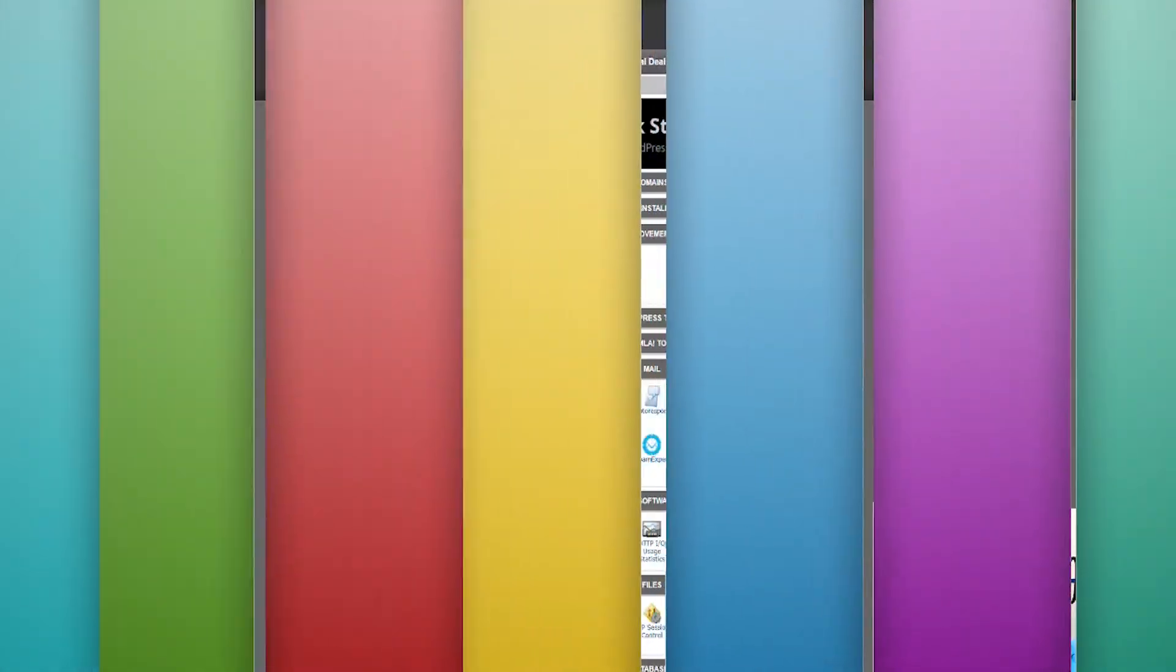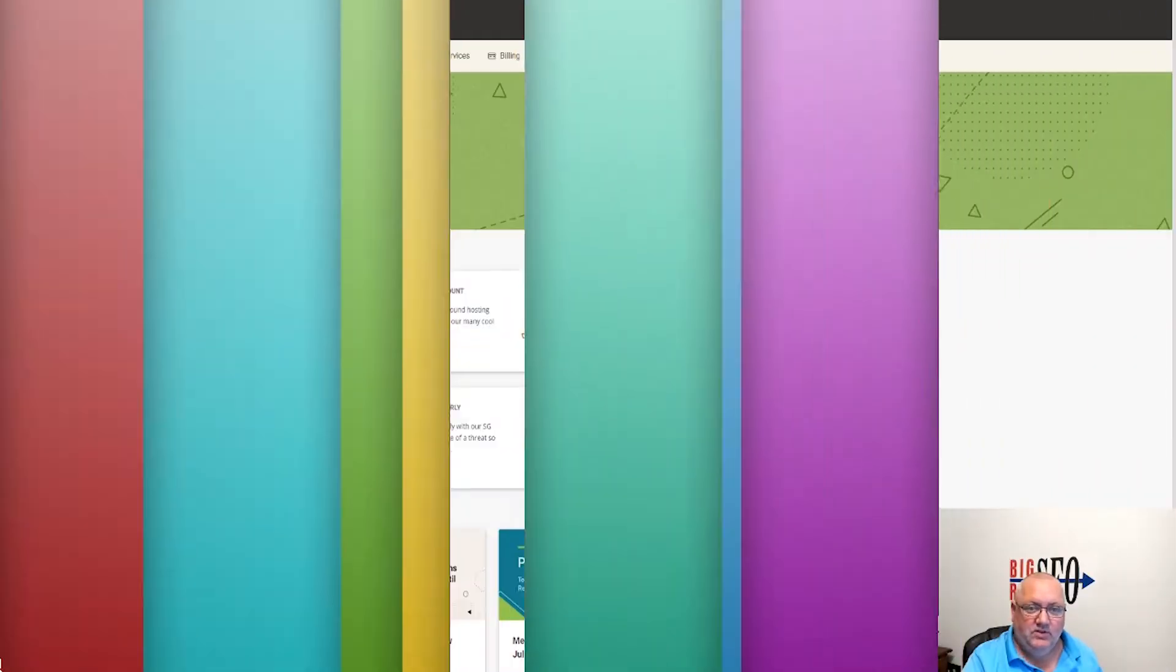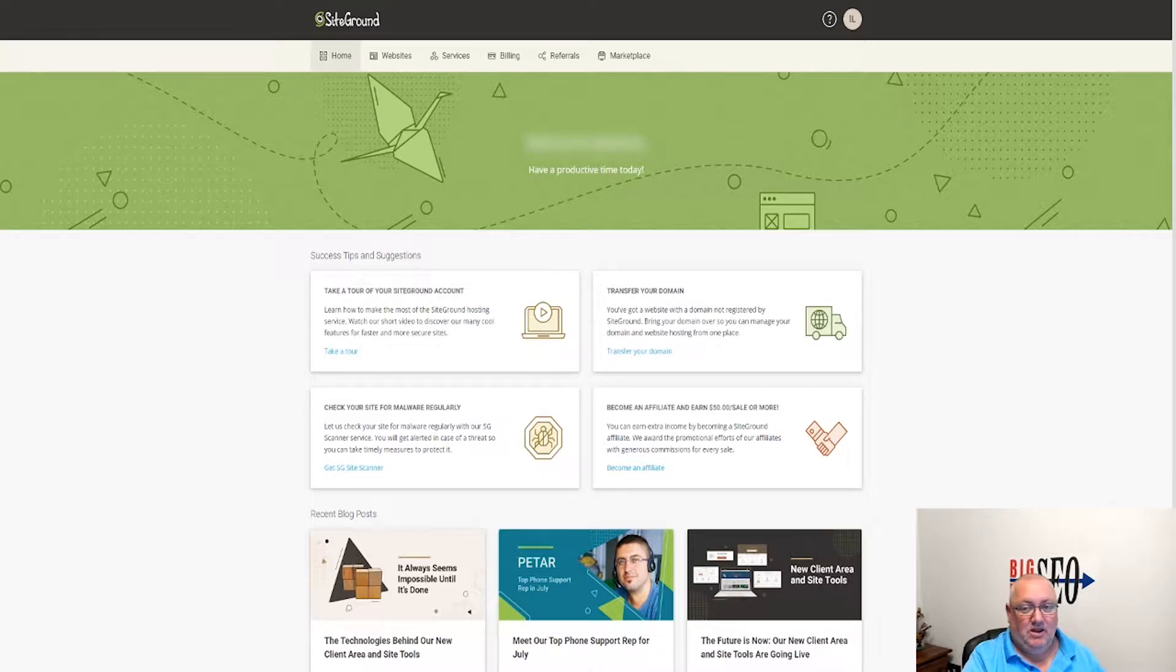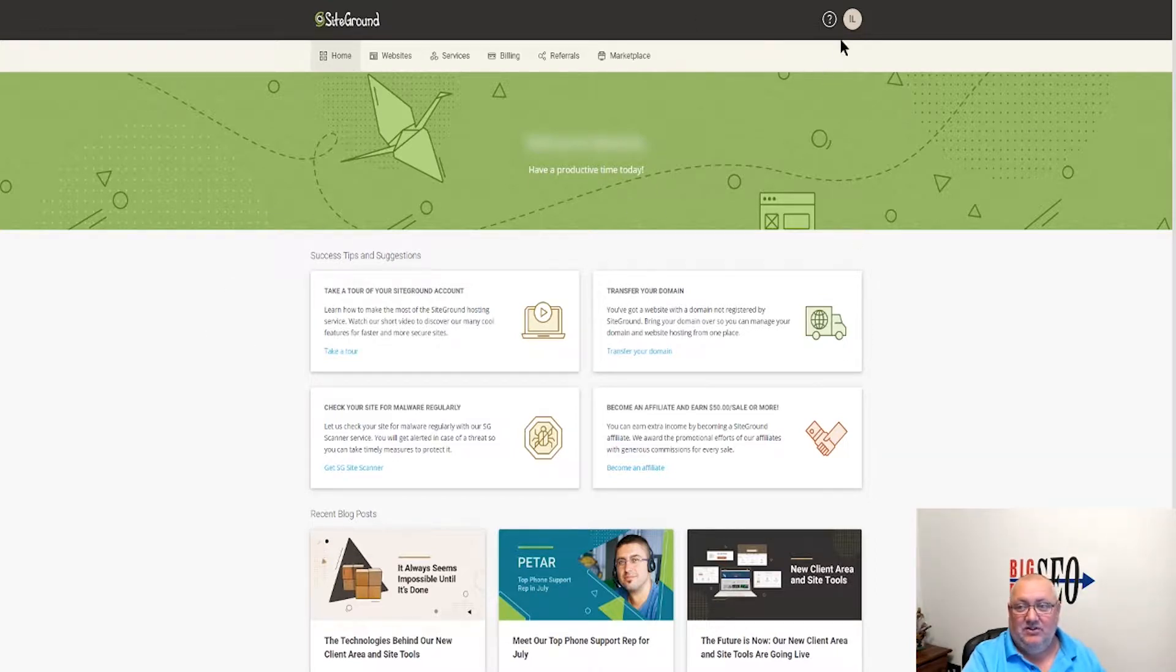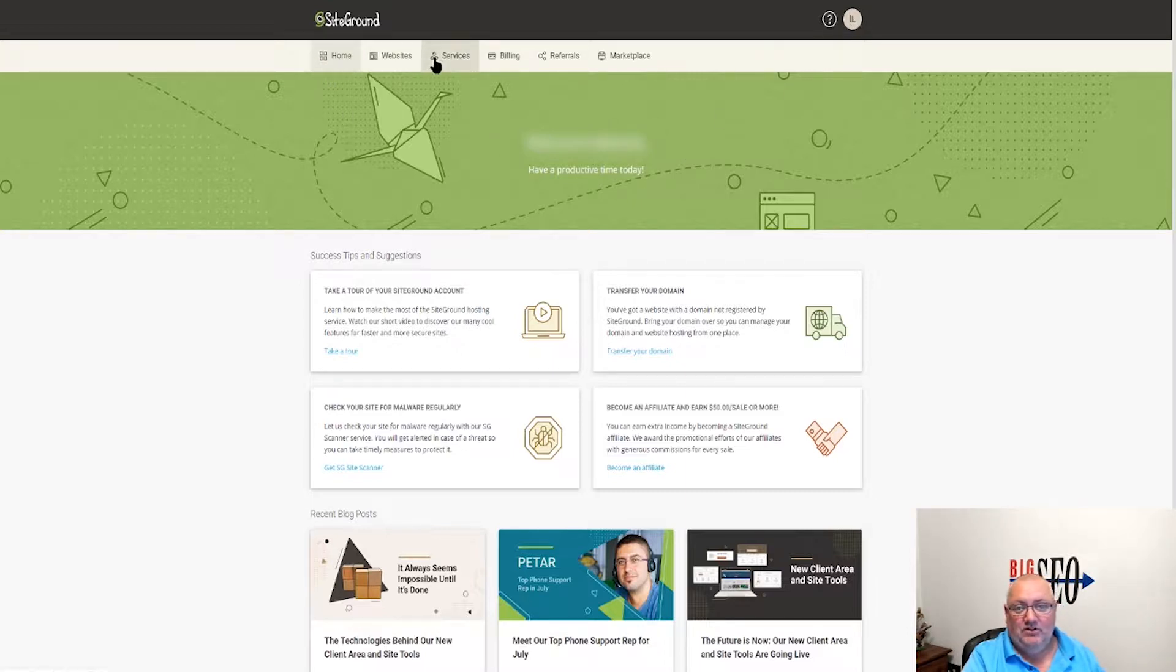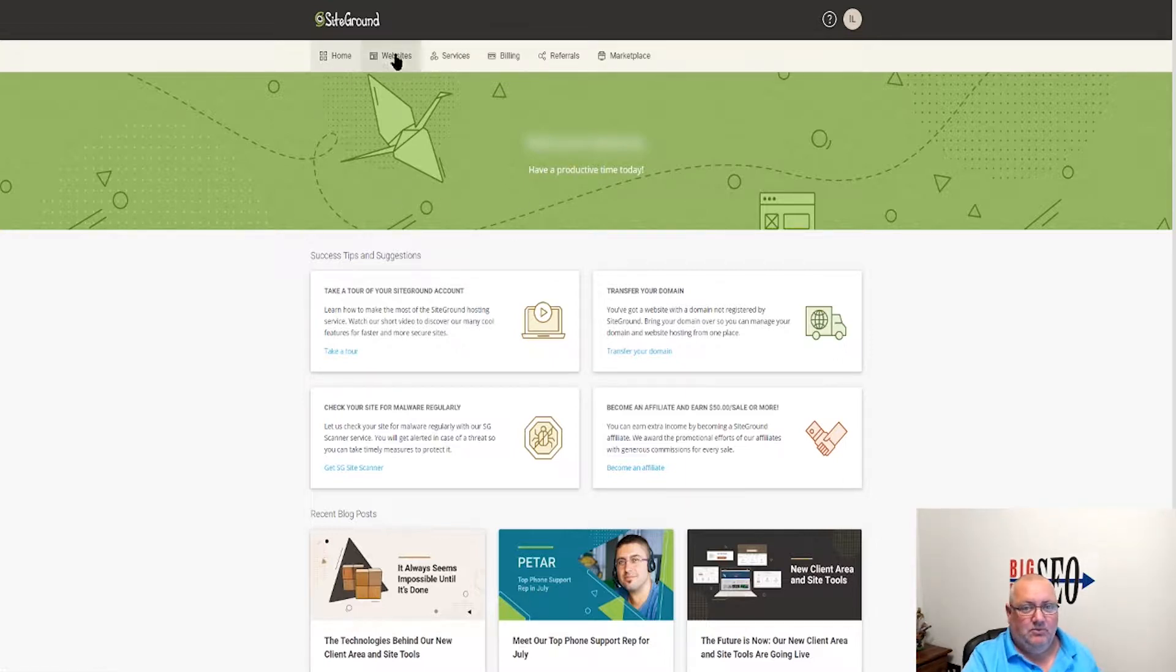This is the new control panel - a lot brighter. They got rid of all the darkness. Instead of my information being up at the top, we've got it here. We do have profile stuff up here, but we have our home, our websites, our services, our billing - all that information is on the top.